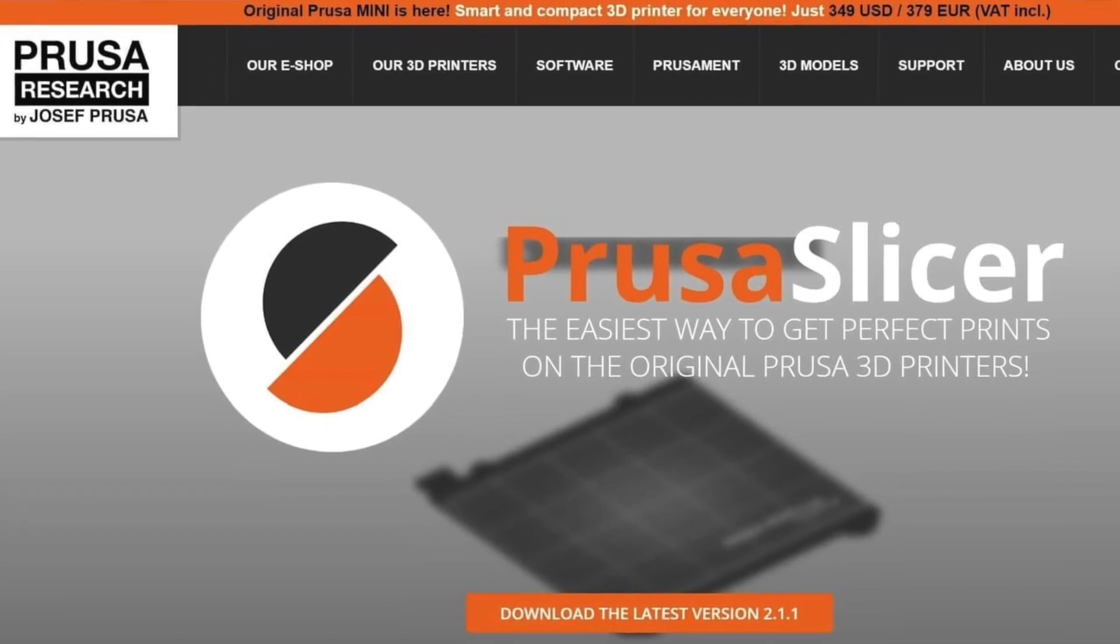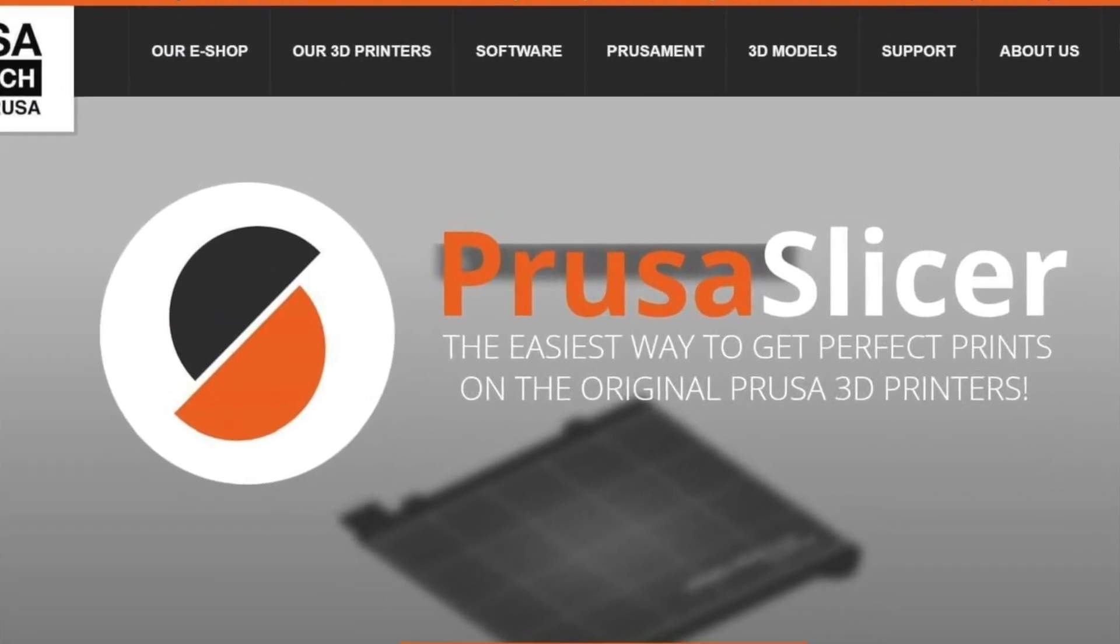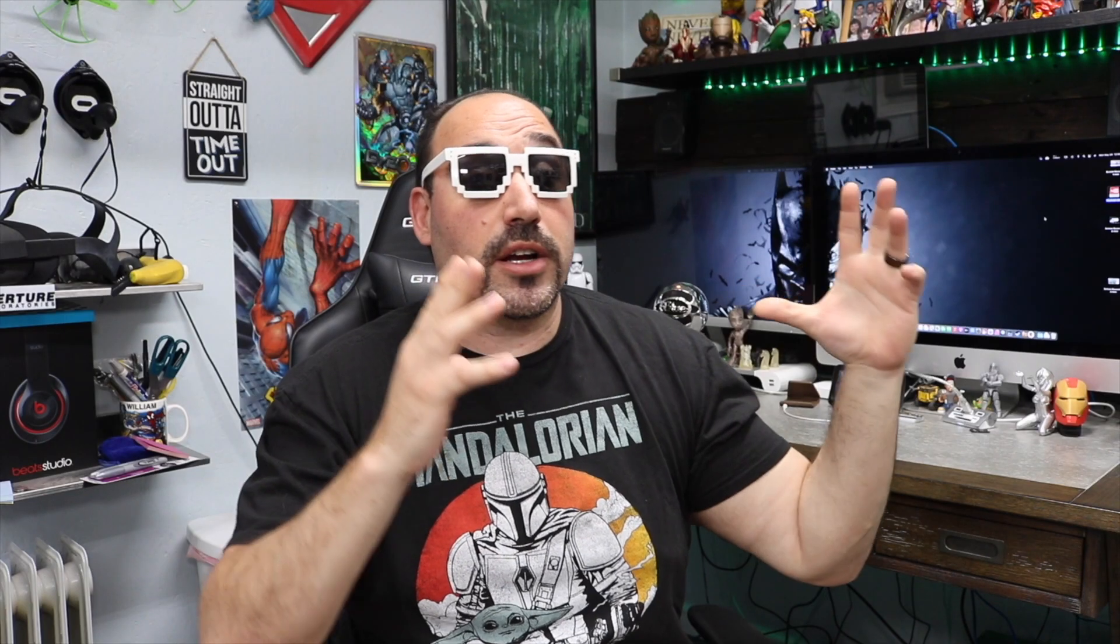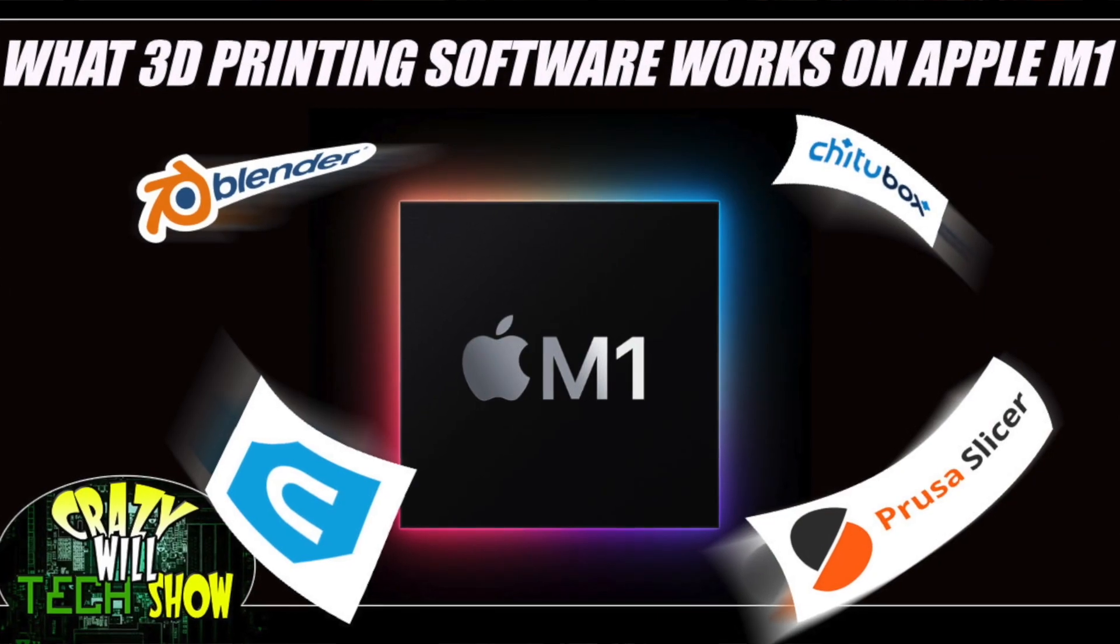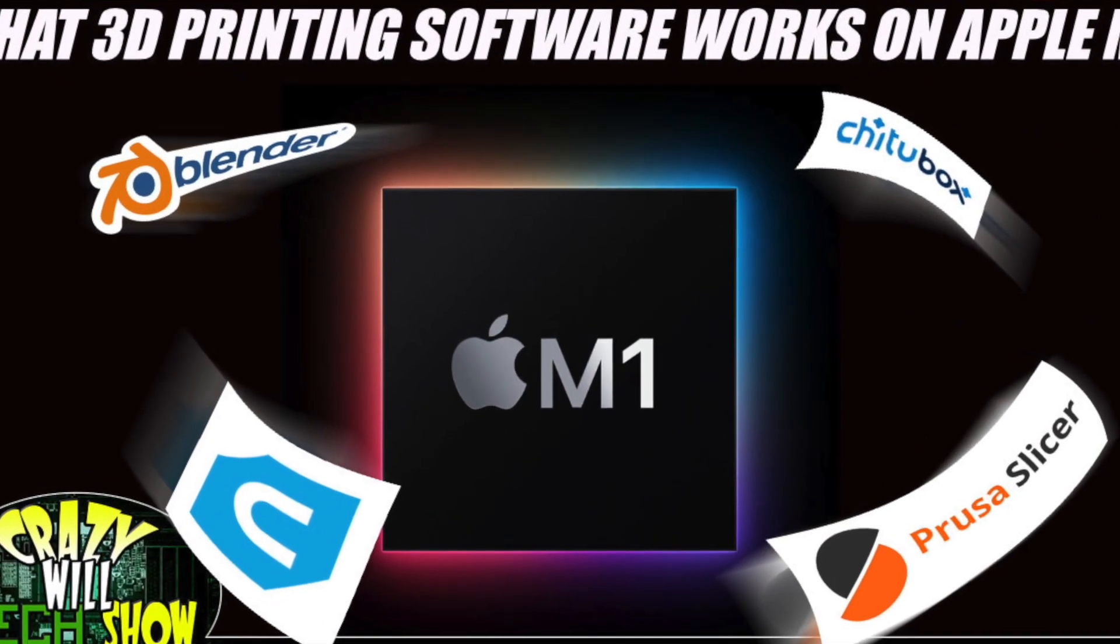Hey! Crazy Will here from Crazy Will's Tech Show. Today, I'm going to show you guys how to use Prusa Slicer. This is an absolute beginners tutorial. Personally, I was a big fan of Ultra Maker Cura, and I've done quite a few tutorials for beginners. I've been playing around with Prusa Slicer for a little over 3 months. When I got the M1 Mac, Cura hasn't made a Mac M1 version yet, so I started using Prusa Slicer a lot more.